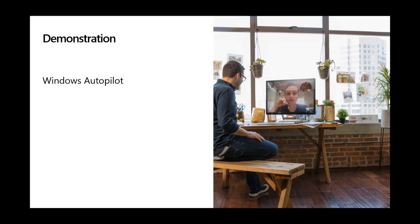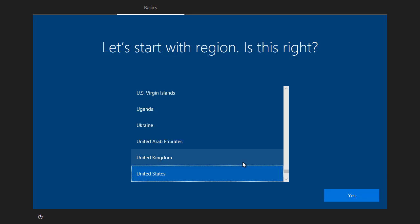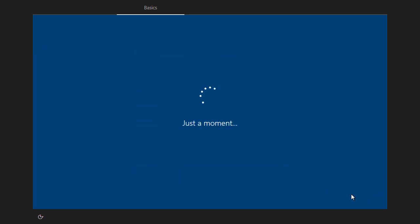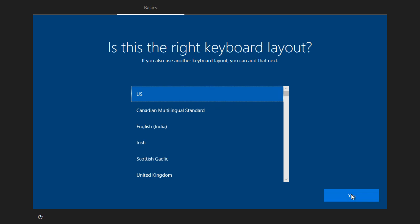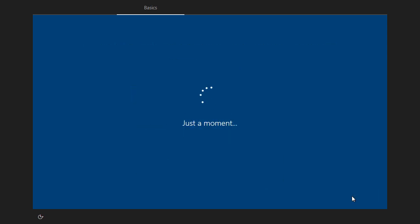Let's switch to a machine that's going through the Autopilot process so that you can see some of the things that can be achieved. What we start here is the out-of-box experience where we can select the language, select the keyboard, it asks us if we want a second keyboard, in this case we'll just accept the defaults.